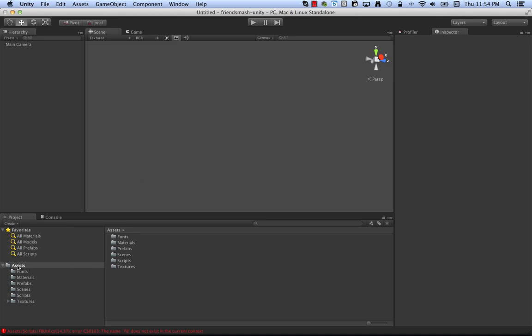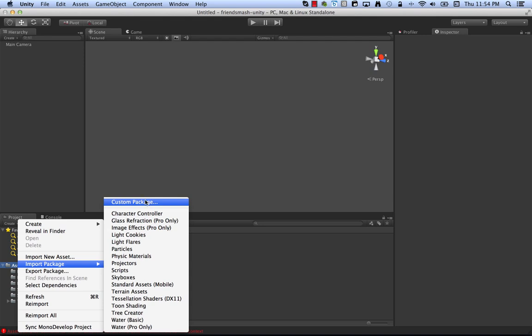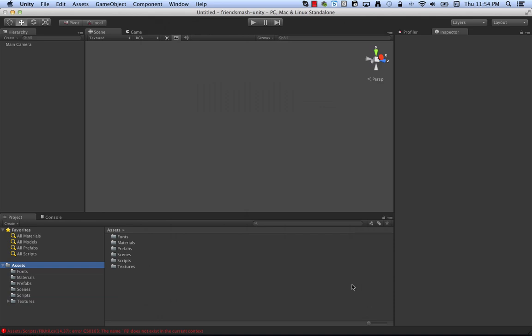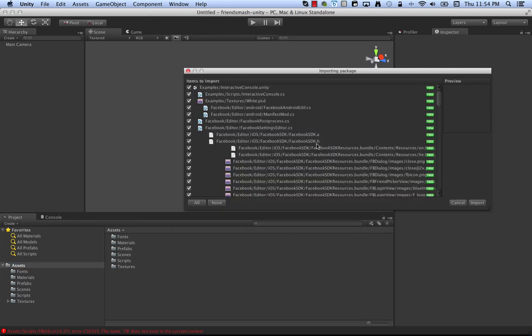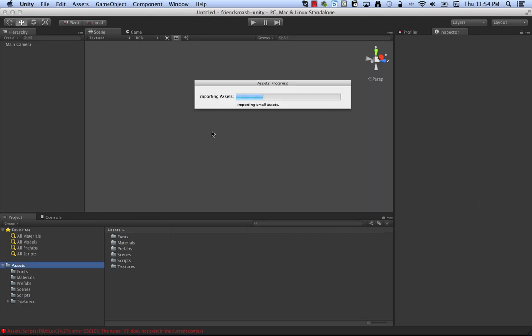So one way you can do that, you can go to Assets and this is what I've done, Import Custom Package. And so here you can see we've got the Facebook SDK Unity package that we want. Download it, click Open, see some files, Import.